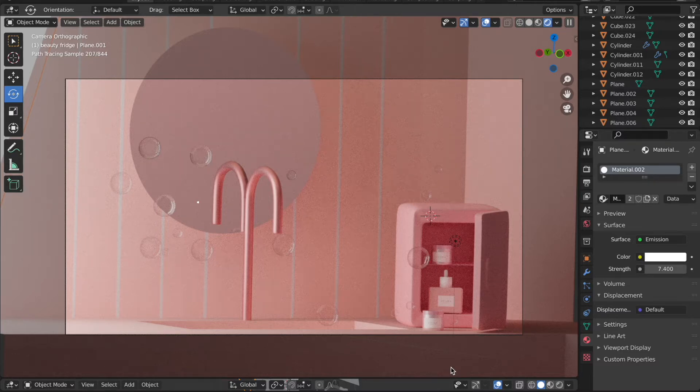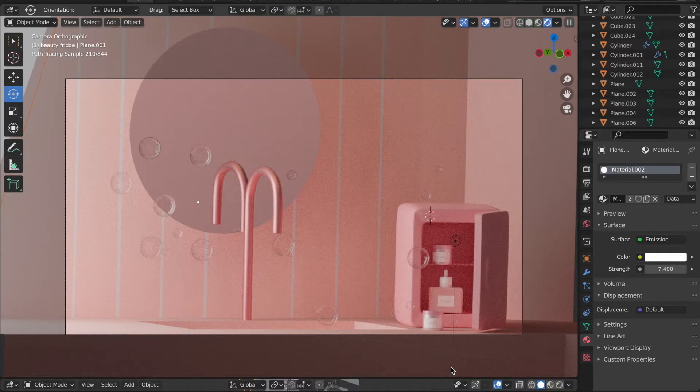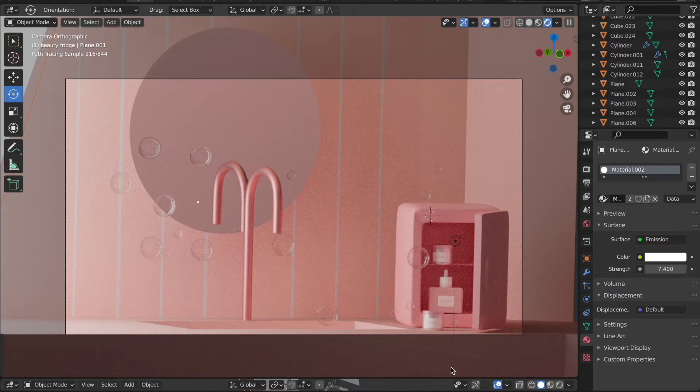Hey guys, welcome back to my channel. Today I'll be showing a very simple technique to model a mirror in Blender. So let's get started. Before I jump into the video, this is a recent project that I'm working on. I'm very excited to work on this project.